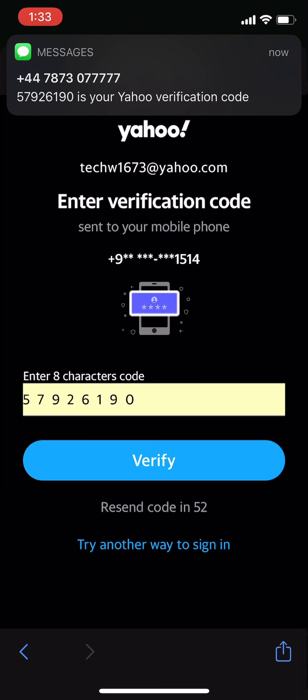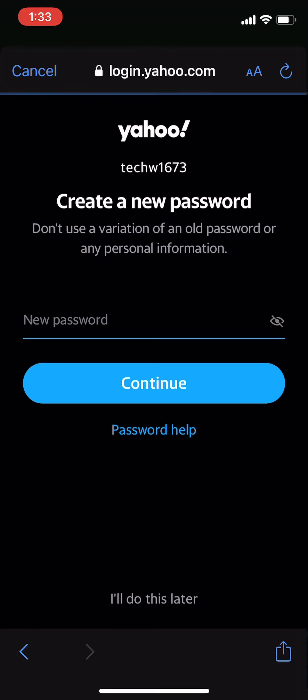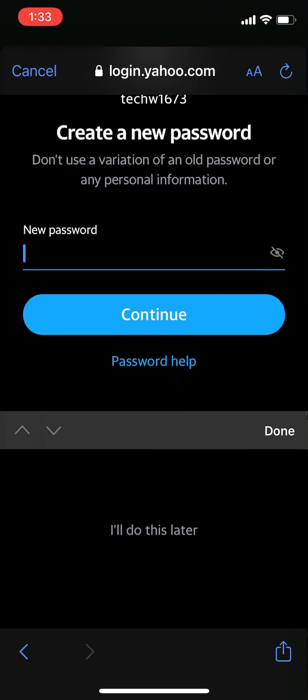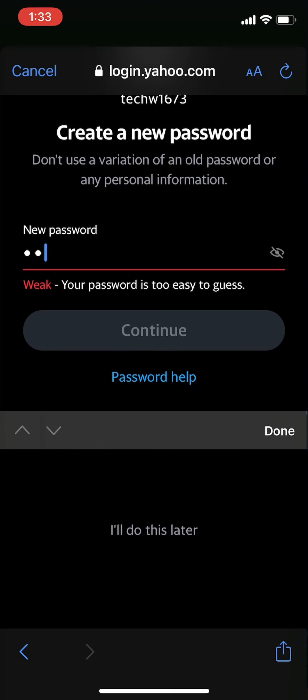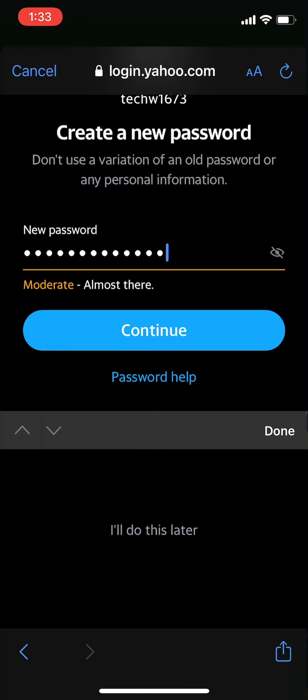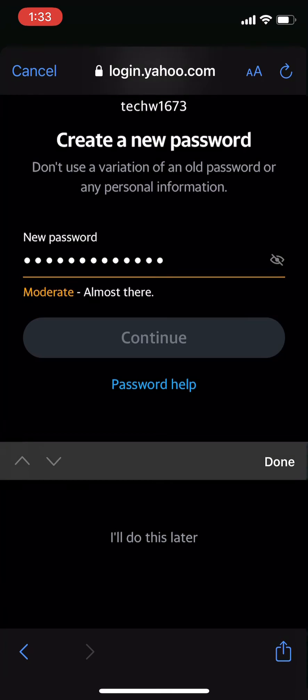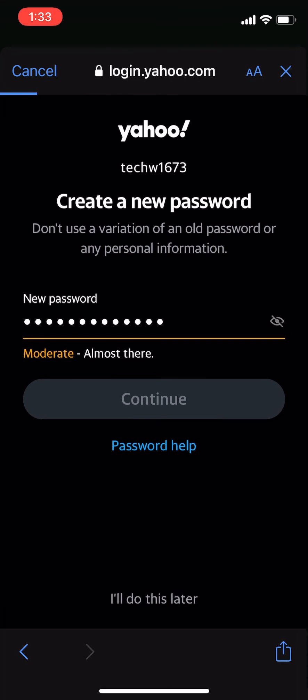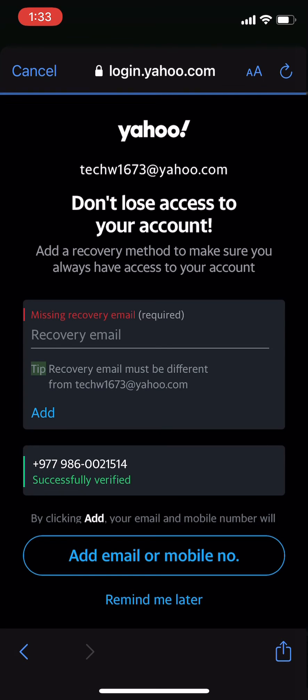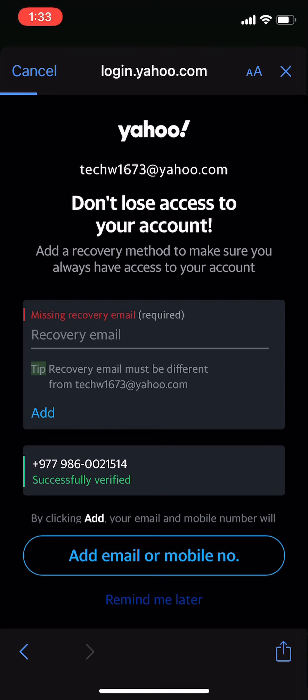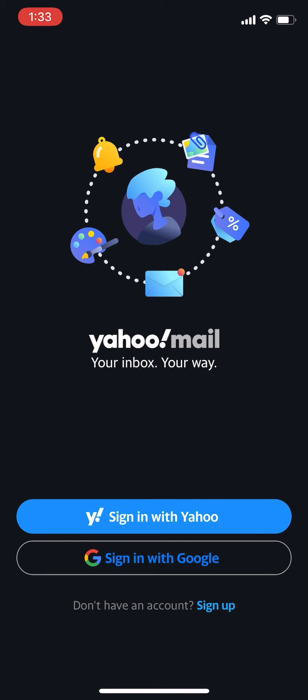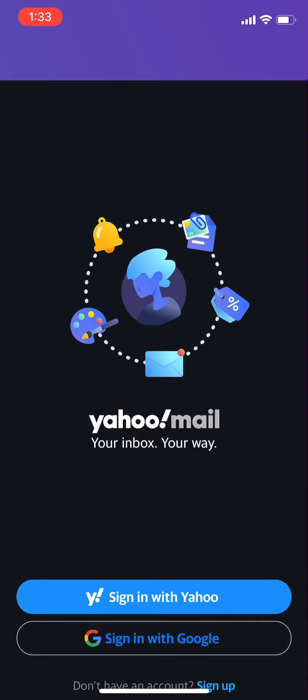Now you can create a new password for your Yahoo account. Once you're done, click on continue, and now you have successfully reset your Yahoo account password. So that was the process of resetting your Yahoo account password.